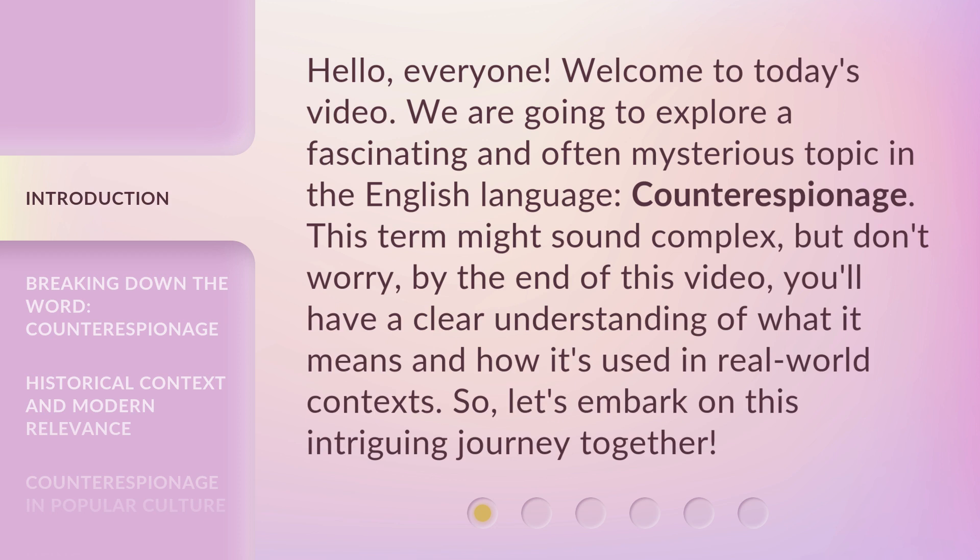This term might sound complex, but don't worry, by the end of this video, you'll have a clear understanding of what it means and how it's used in real-world contexts. So, let's embark on this intriguing journey together.